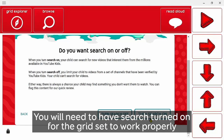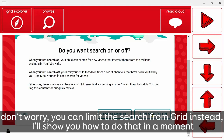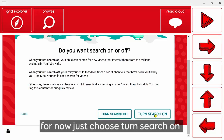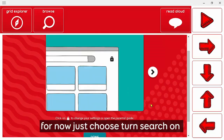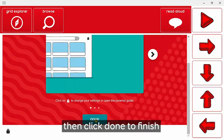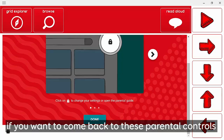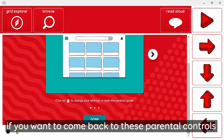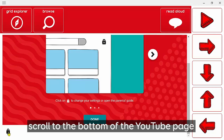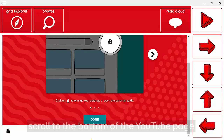You'll need to have search turned on for the grid set to work properly. Don't worry though — you can limit your child's ability to search from Grid 3 instead, and I'll show you how to do that in a moment. For now, choose 'Turn search on' and click Done to finish. If you want to come back to these parental control settings in the future, when you're within the YouTube web page just scroll to the bottom and the padlock will be there — click on that to get back into the parental control settings.